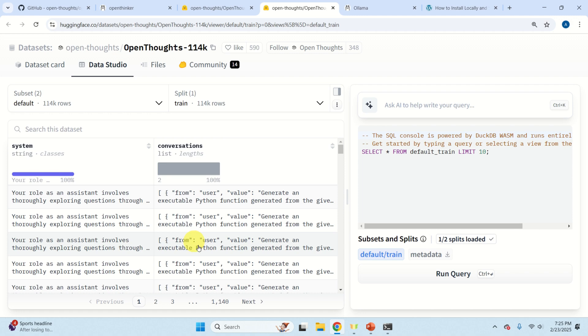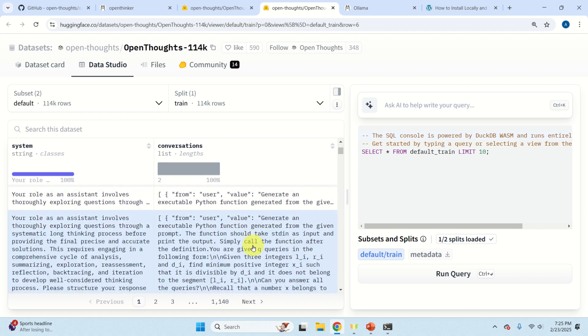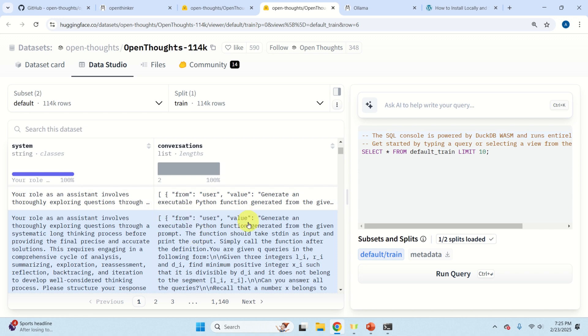At the beginning of the dataset you'll see a bunch of coding problems — for example, generating an executable Python function from a given prompt. So this model is fine-tuned to solve puzzles, coding problems, and other problems you might encounter in coding practice, engineering practice, or simple puzzle problems.